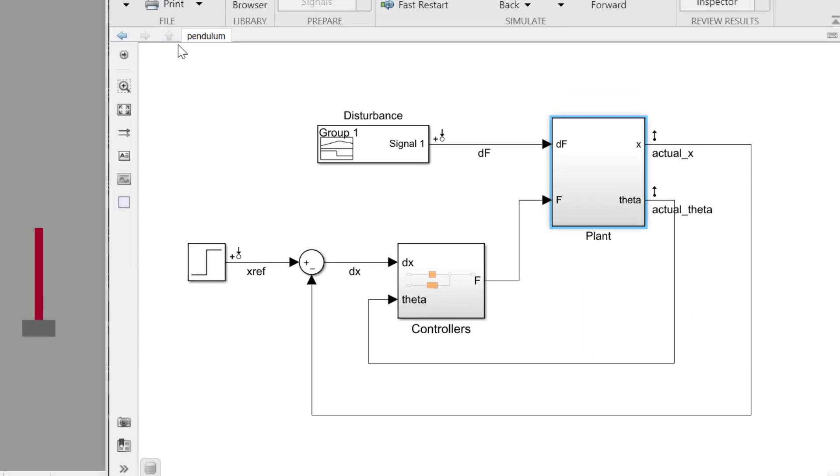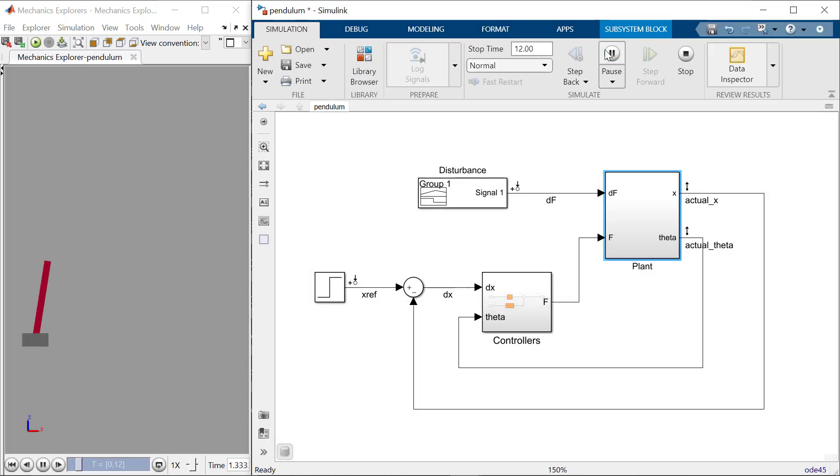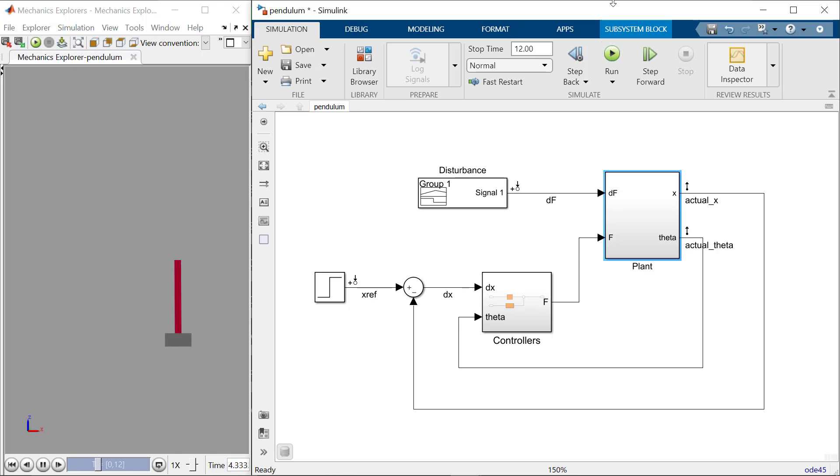When I run the Simulink model, the cart pendulum system is simulated in real time in the window to the left. As you can see, the model has a controller and is moving correctly.